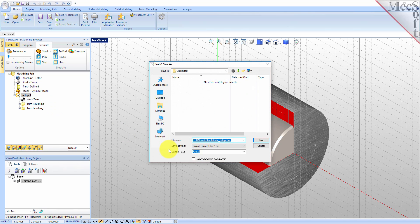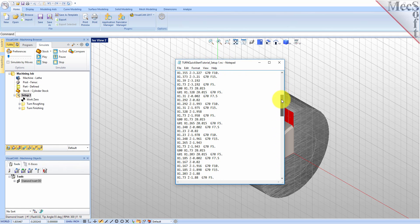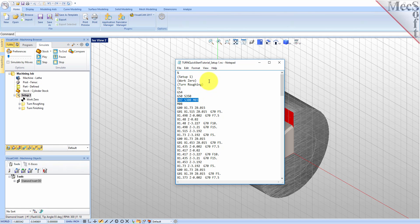Use the Post and Save As dialog to specify an output file name and location for the post-process G-code file. By default, the part file name and the Setup name are appended for the G-code file name. Also by default, the G-code file will be saved to the folder where the part file is located. Now, pick Post and the G-code file is displayed in Notepad where it can be viewed or edited manually. Now, close Notepad.